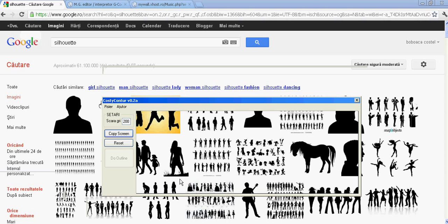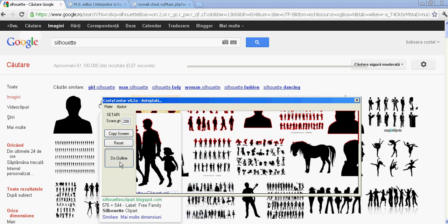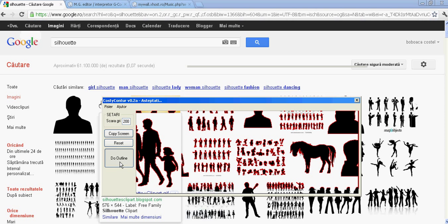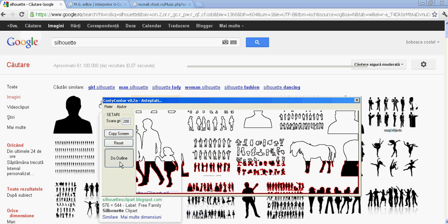Say we want this area over here to do the outline. Just press the copy screen and press the outline button. This may take a while depending on the machine you're running the application on. Basically it's not going to take more than a couple of seconds.